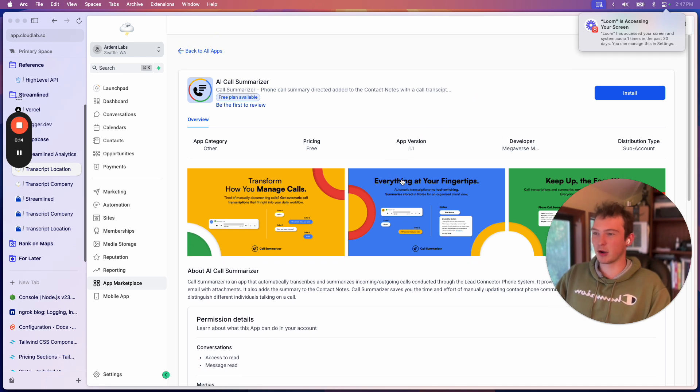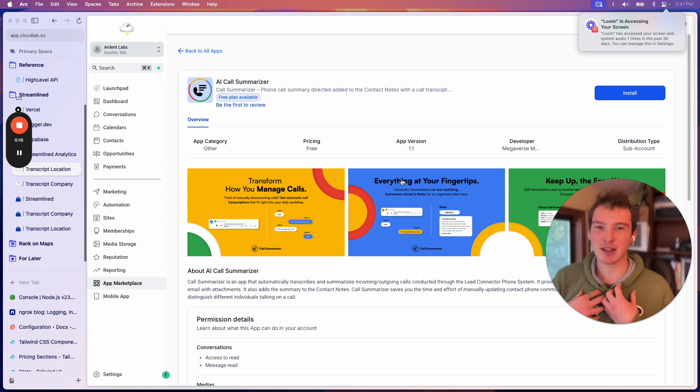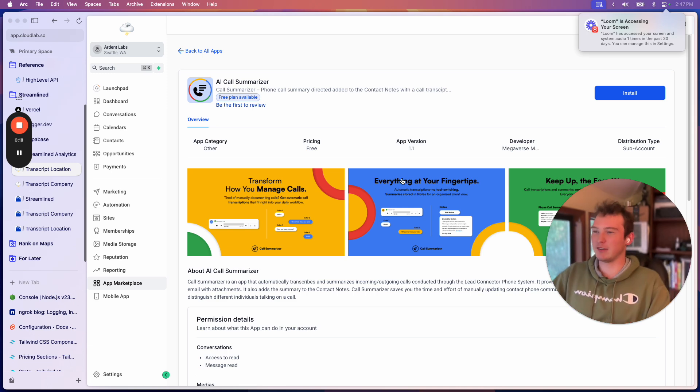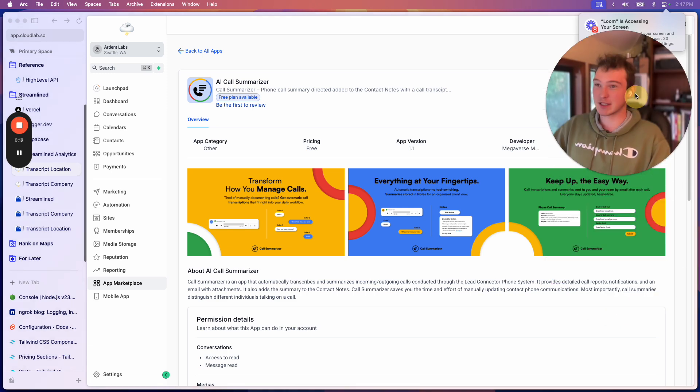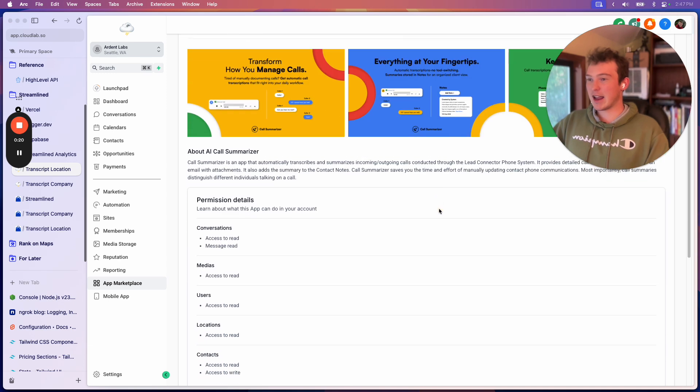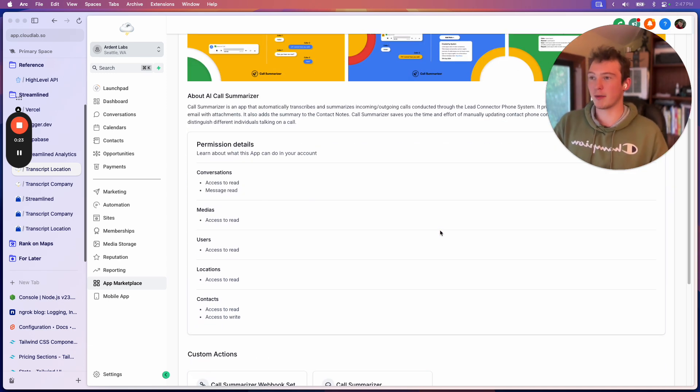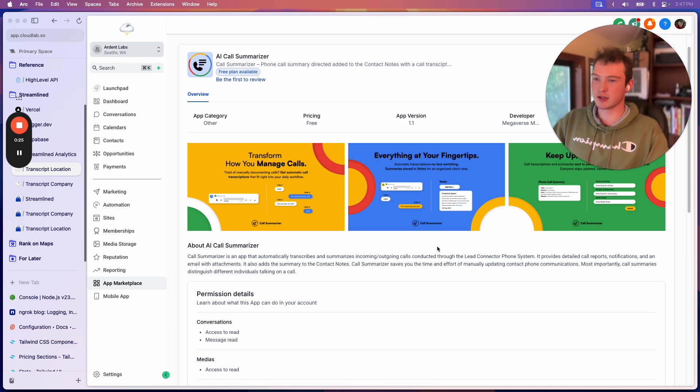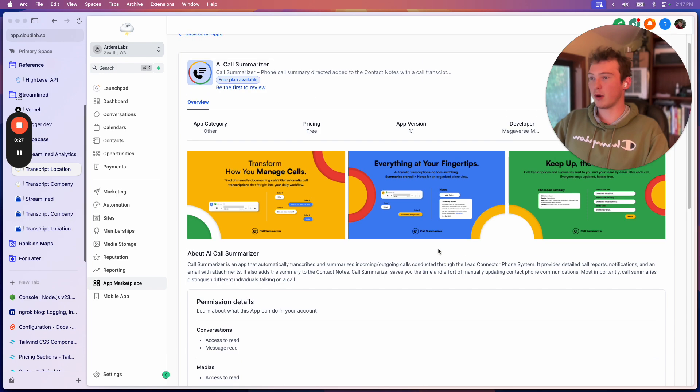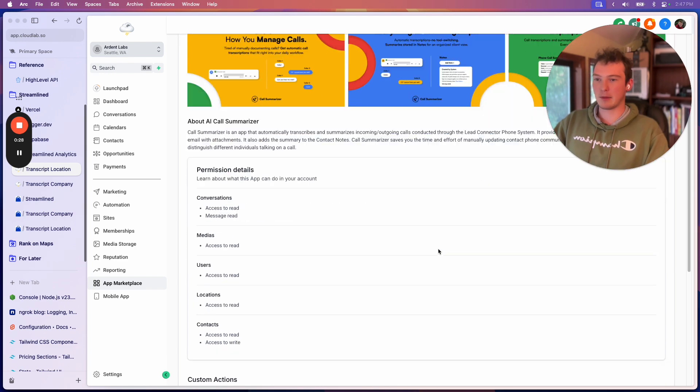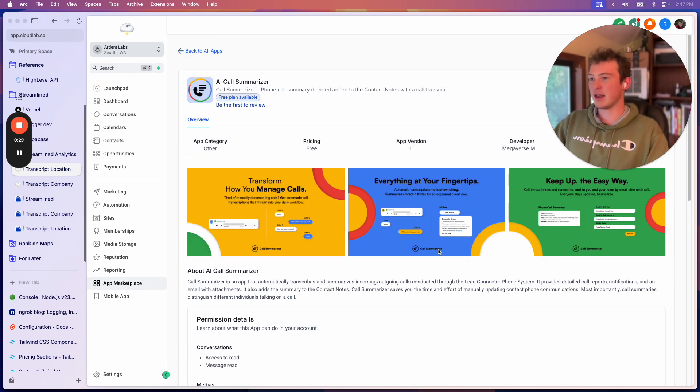So AI Call Summarizer, they don't realize I was the first one to make AI Call Summaries for high level, so that's their first mistake. And I also have a bigger company that I'm focusing on where I'm going to charge $500 a month as opposed to $20 a month or whatever for call summaries. So I don't really care, I'm going to make this app free.